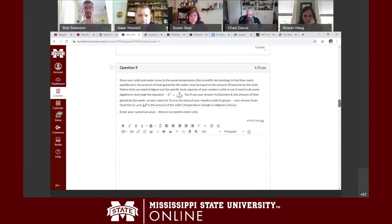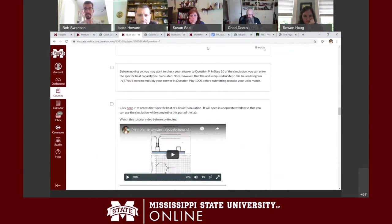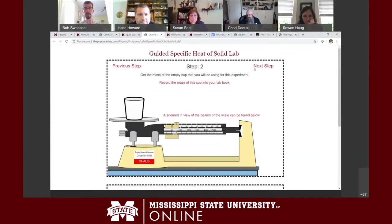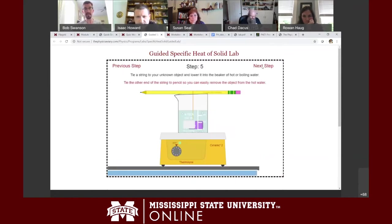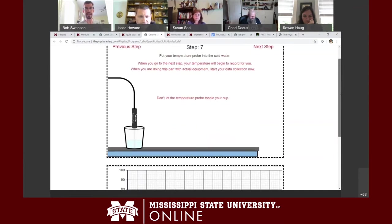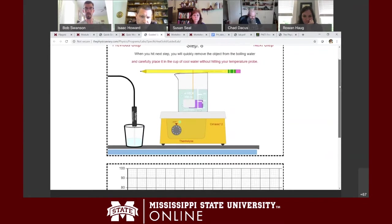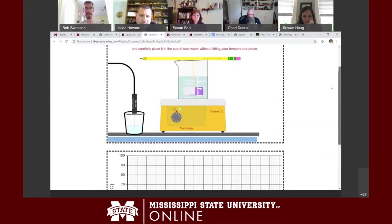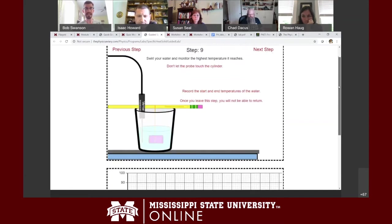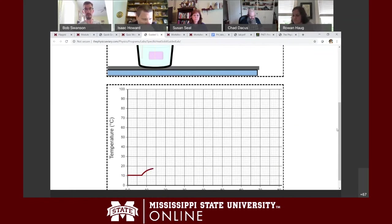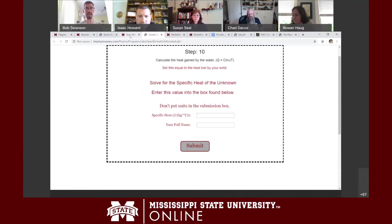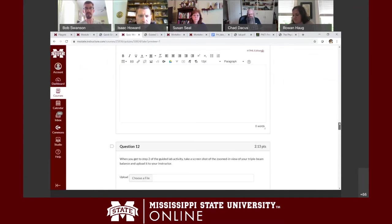Students go through calculations, and I essentially use the simulation to replace the normal lab. You get the mass of a mystery solid, put the solid into a boiling beaker of water so it comes up to 100°C, then place the hot metal into a cup of water — the temperature probe measures the water temperature as heat energy leaves the solid and enters the water. There are a lot of good simulations out there.